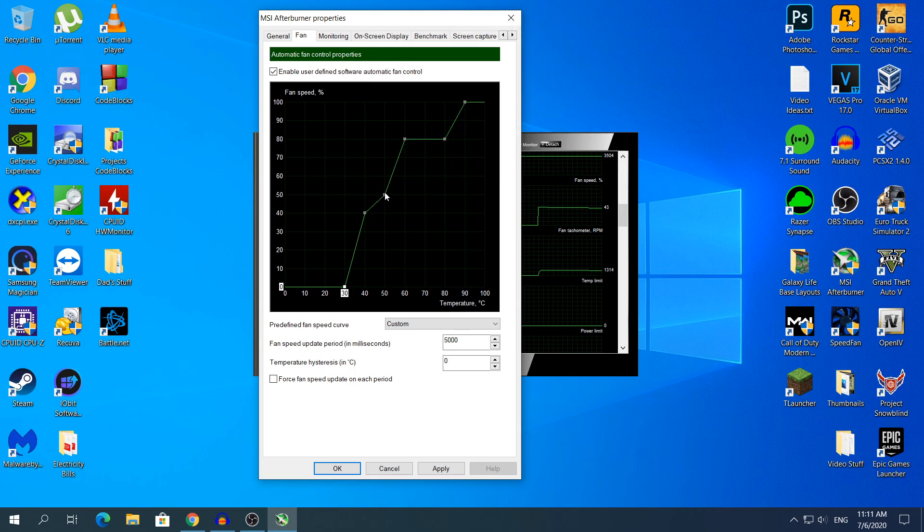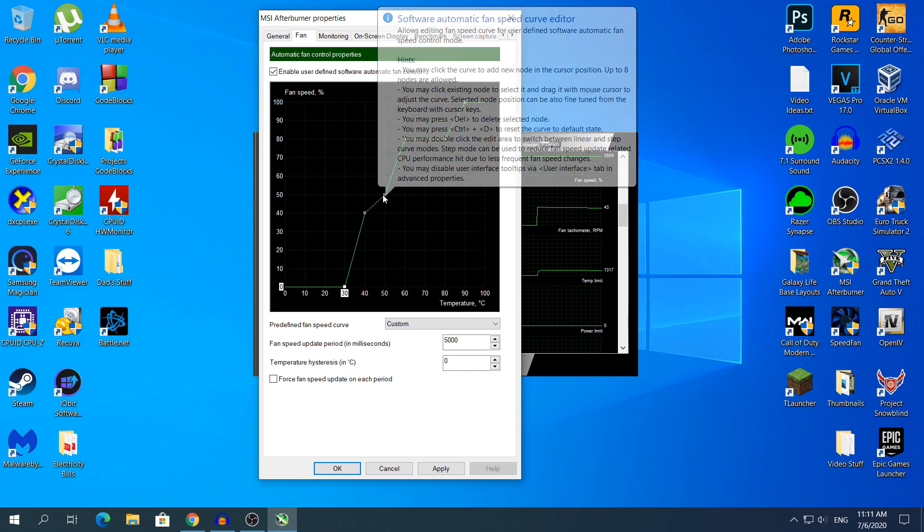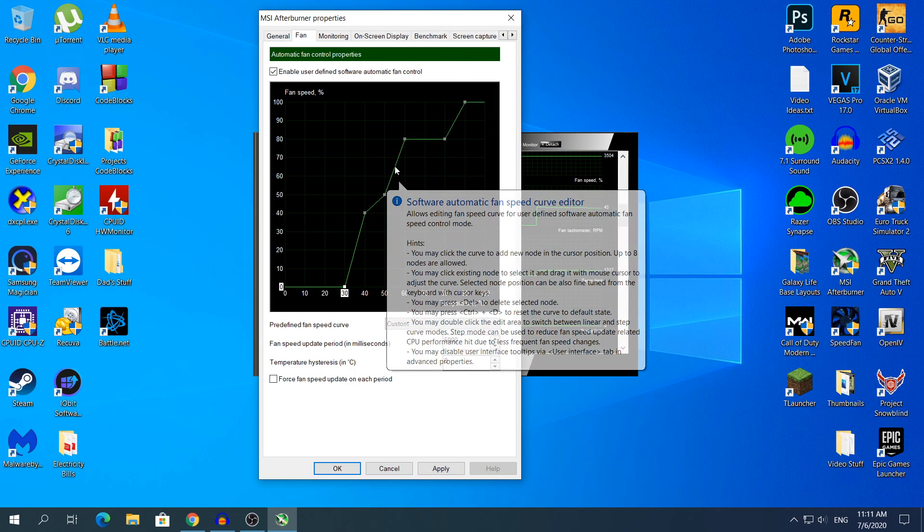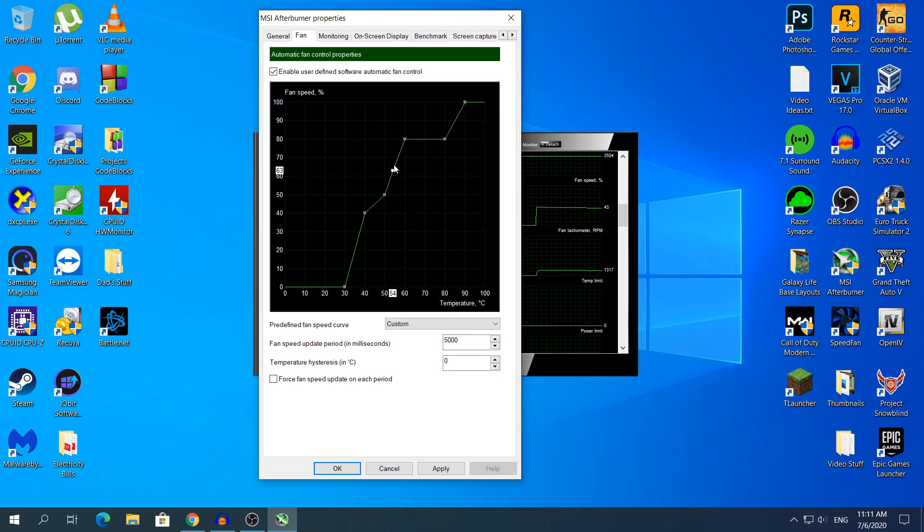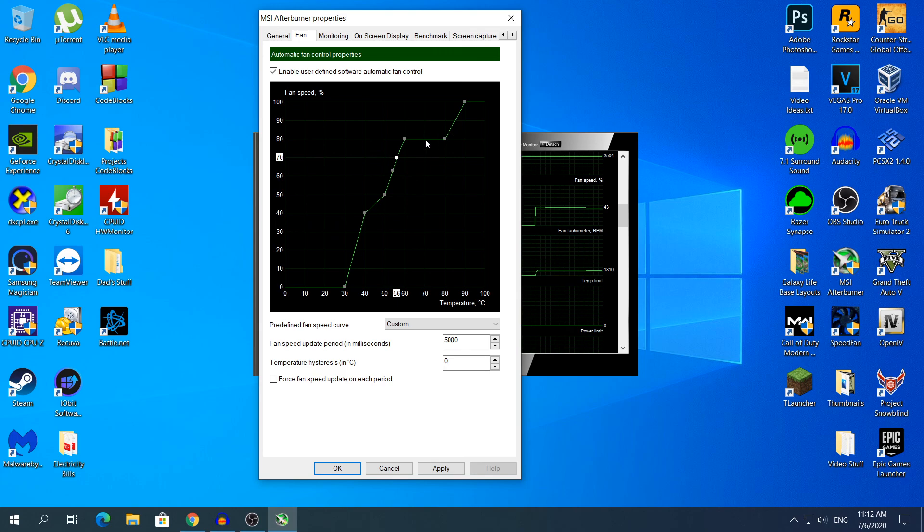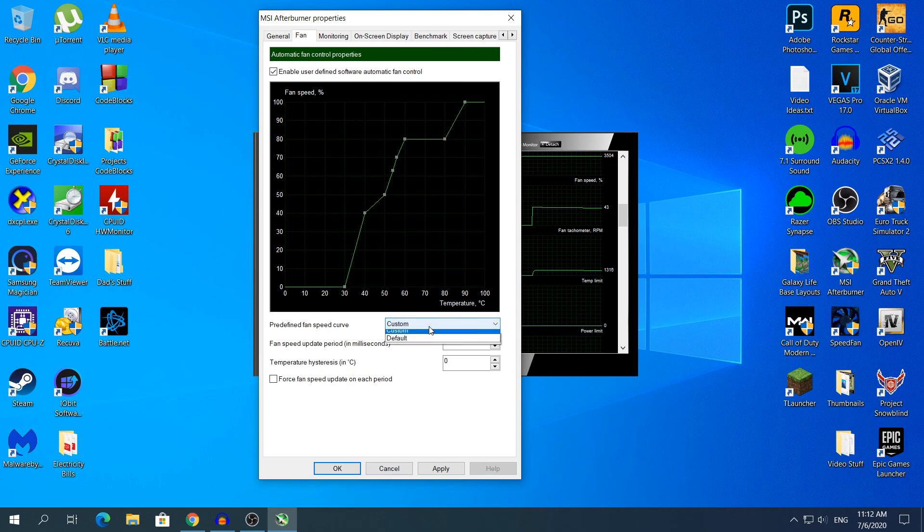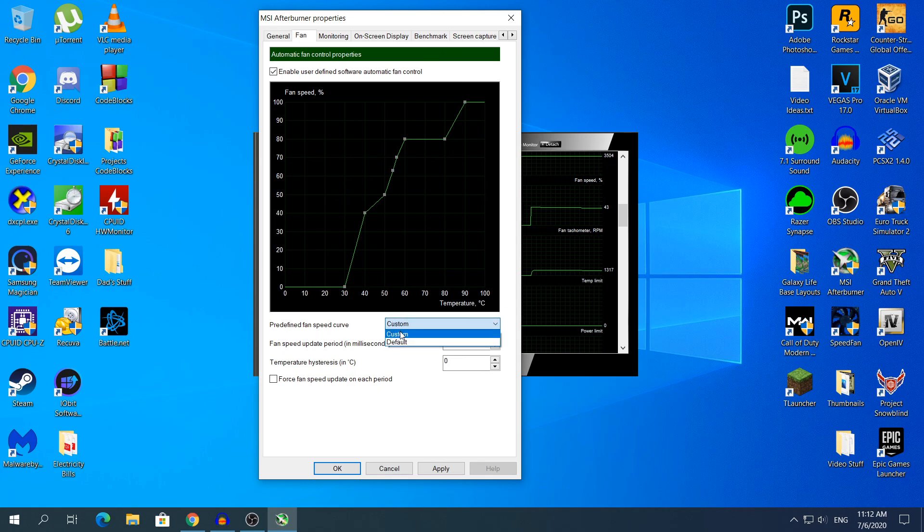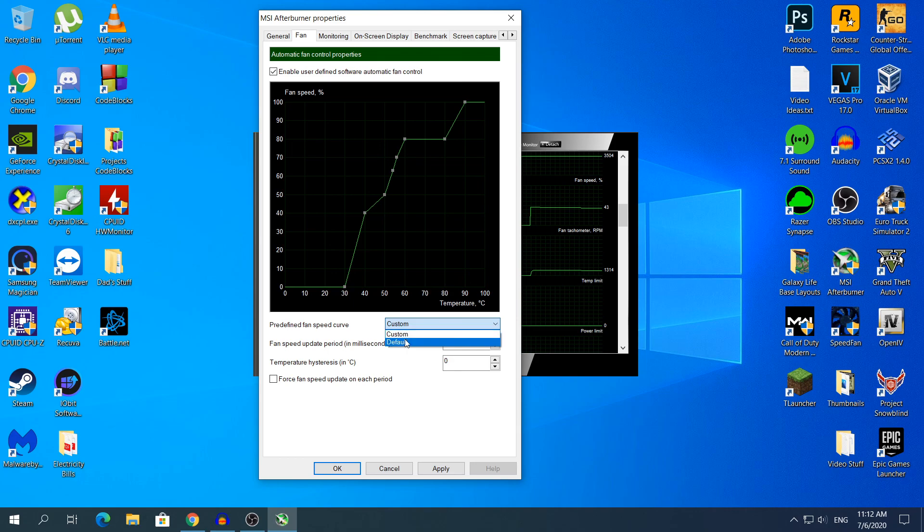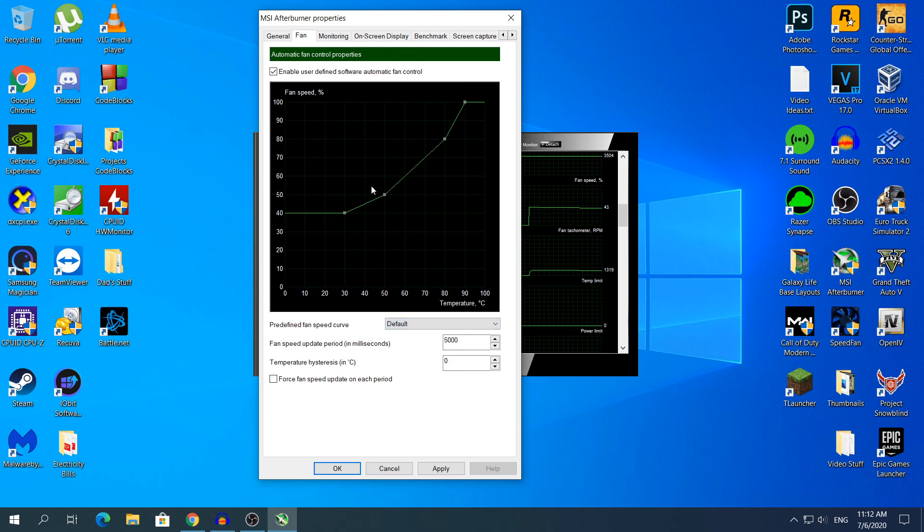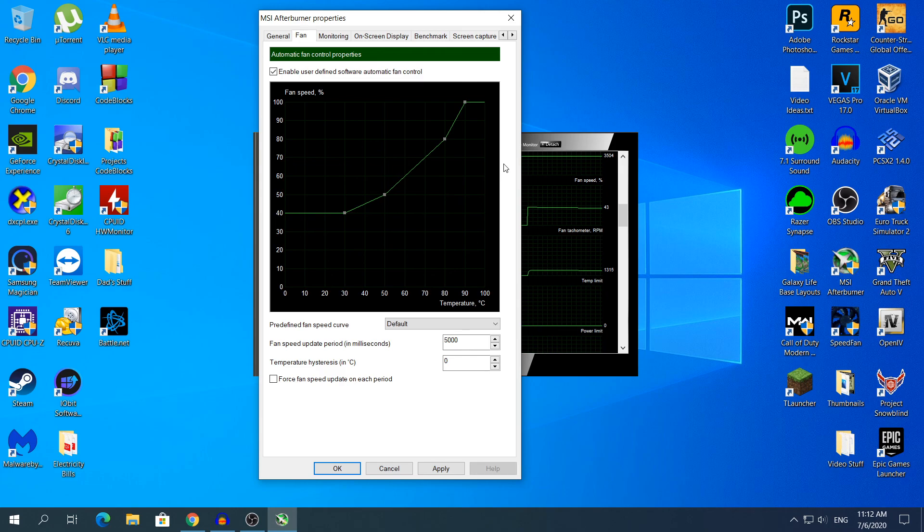If you want to add more of these cube like thingies, just click on top of the line and you will create more cubes and you can change it to whatever you want. The default one that MSI Afterburner has, if I click here where it says Custom, yours may say default because you may have not changed anything. If I click default, that's the default option that MSI Afterburner provides.